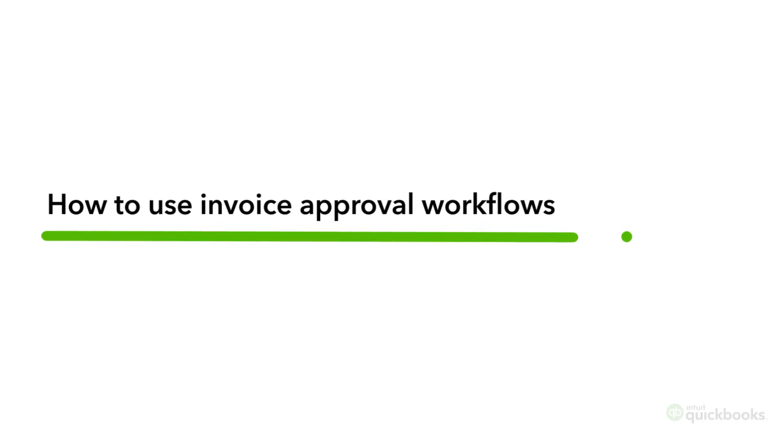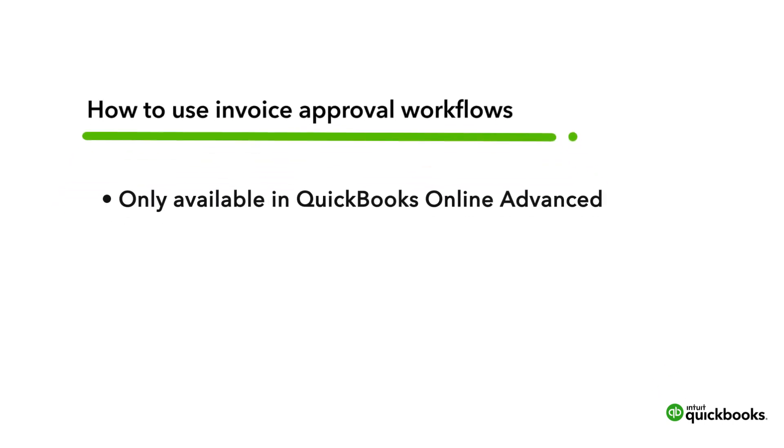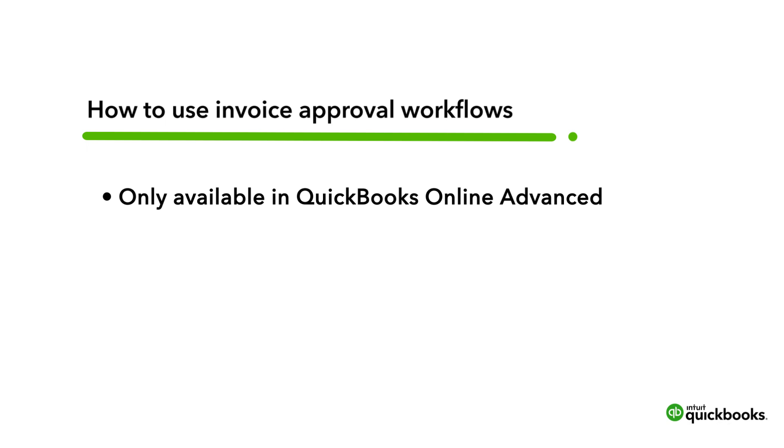Hi, this is Jason from the QuickBooks team. With QuickBooks Online, you and your team can send invoices to customers at any time. Sometimes you want a little more control over when invoices are sent, especially when they're for larger amounts or sent to special customers.